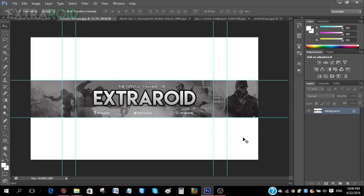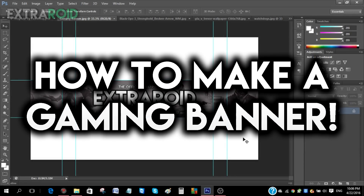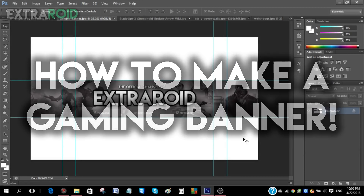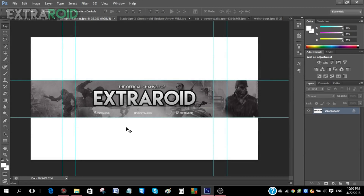Hey guys, I'm Xtra Arlan. Today I'll be teaching you guys how you can make a gaming banner in Photoshop, similarly to the example I'm showing here.